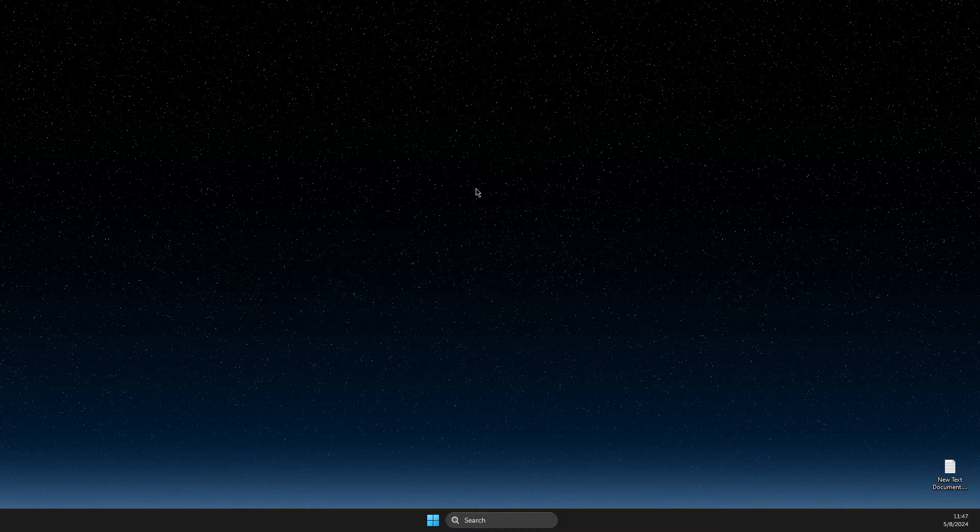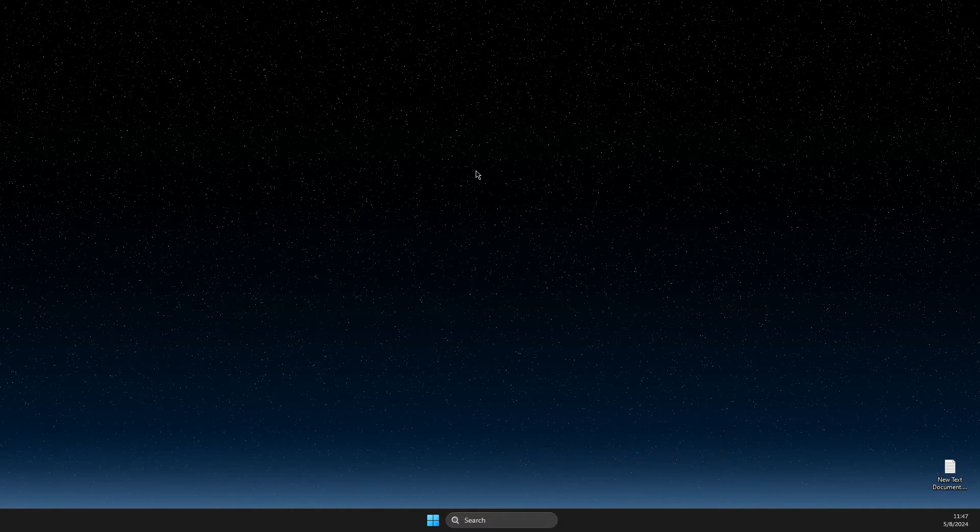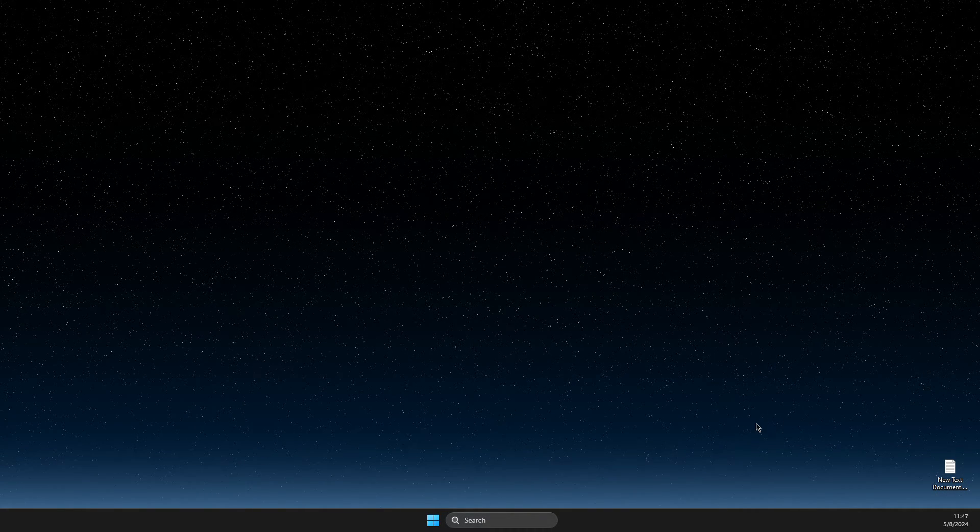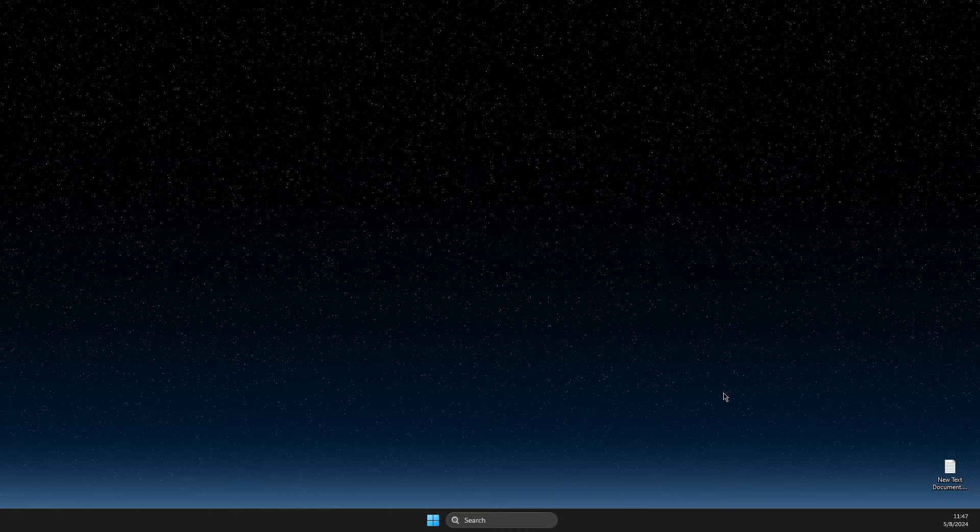First of all, find a blank space on your desktop, right click on it, show more options, NVIDIA control panel.